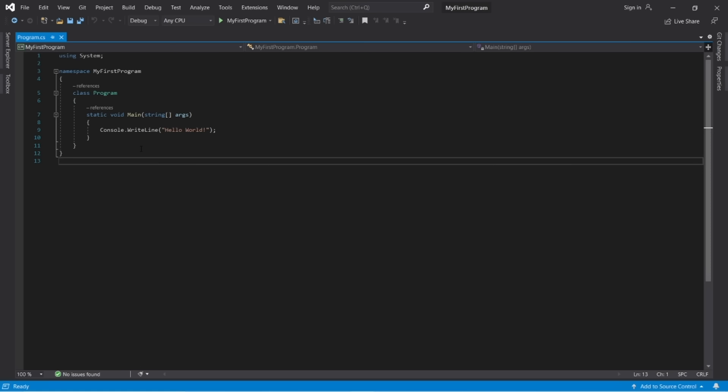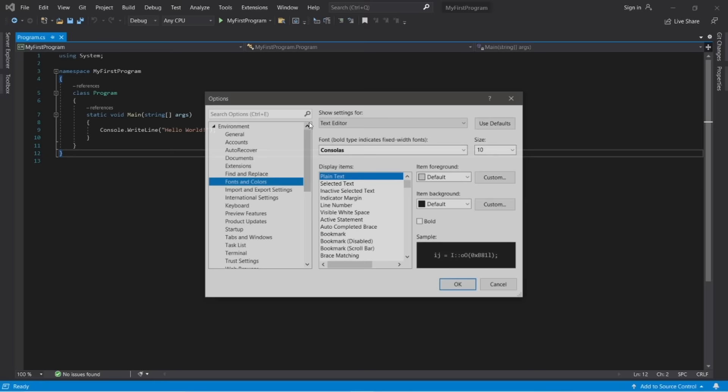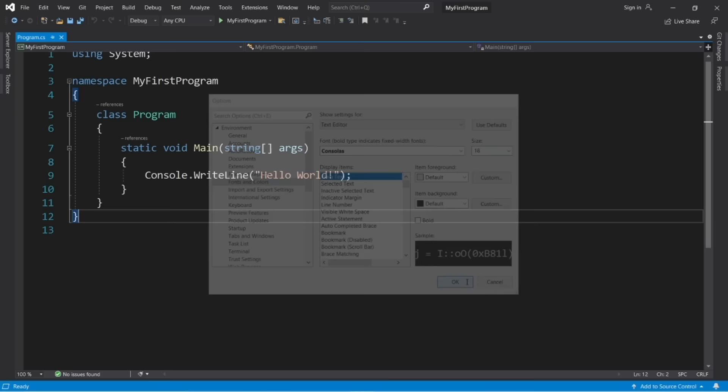The font size is very small. You can either zoom in at the bottom, or change the font and font size by going to Tools > Options > Environment > Fonts and Colors, and you can change the size there. Let's set it to 18.